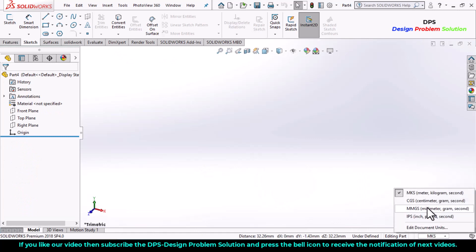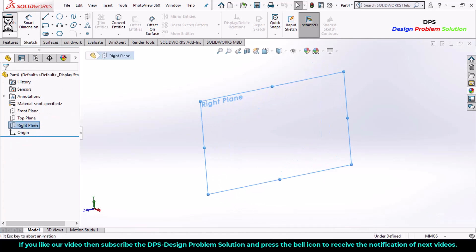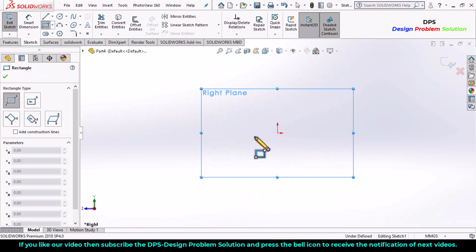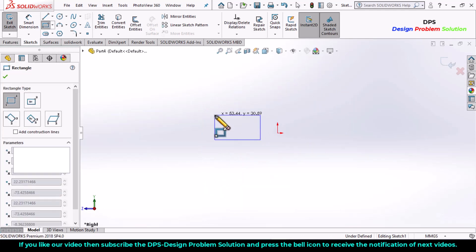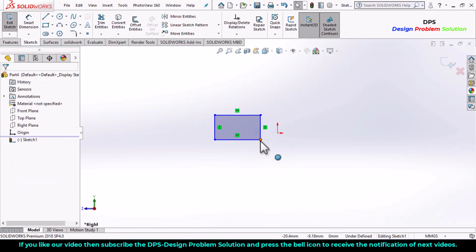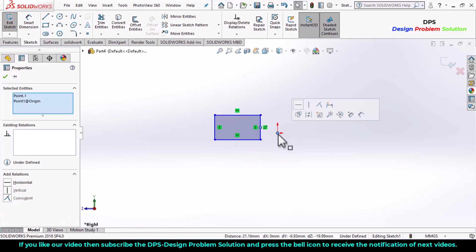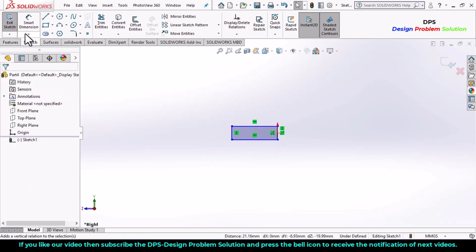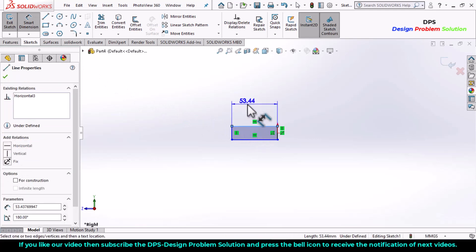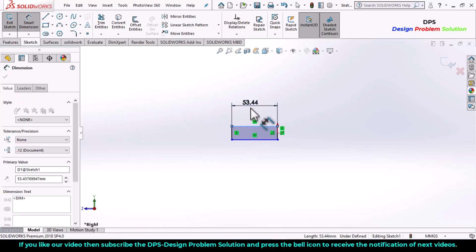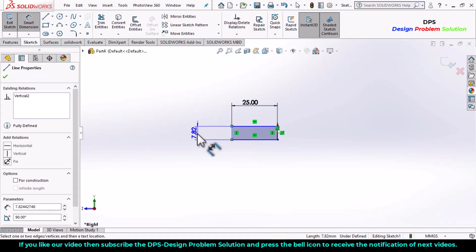Select the right plane, go to sketch, select the rectangle, draw rectangle. Select the midpoint of this line and the origin point, make them coincident, click OK. Select the smart dimension and define this dimension as 25 and this dimension as 40.